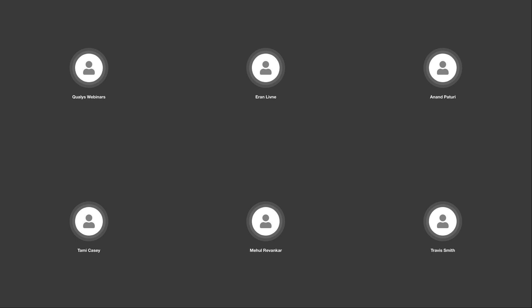Hello and welcome to the webinar from Qualys on Unpacking CVEs in the FireEye Breach. My name is Tammy Casey and today I'd like to welcome Anand Paturi, Travis Smith, and Aran Livana who will be walking you through this webinar. If you have questions, please type them in the question box and we'll have a Q&A at the end of the session.